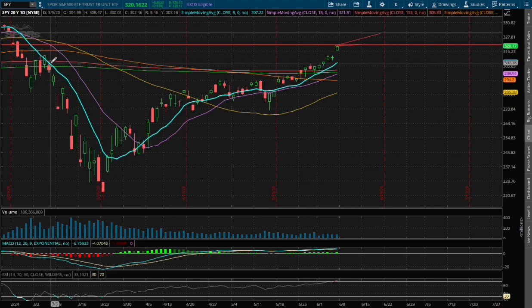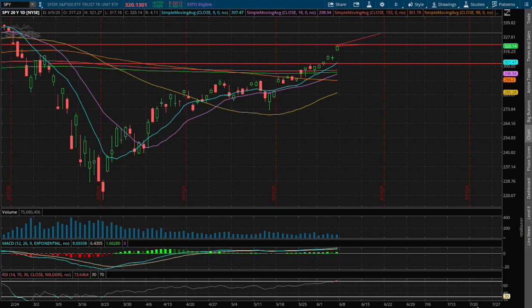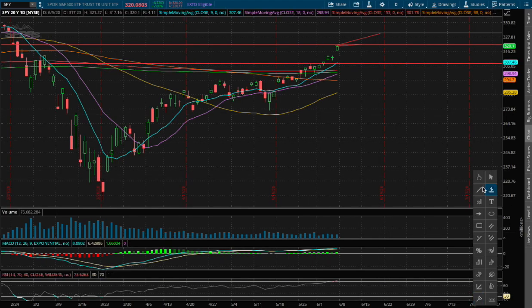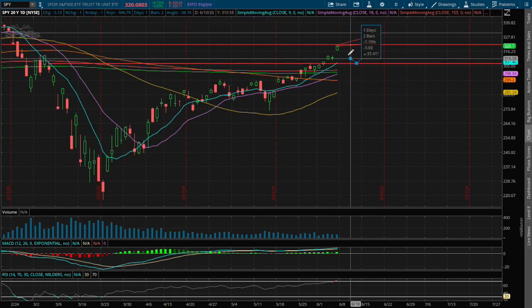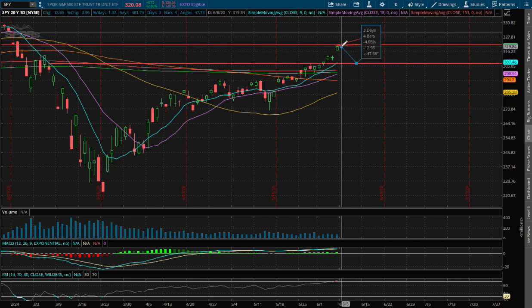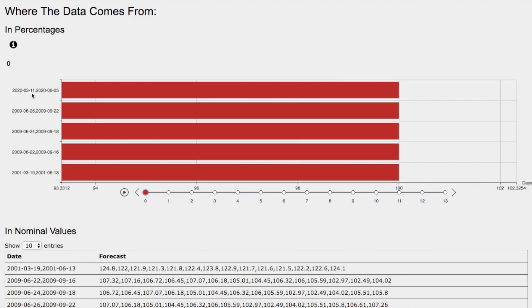At the moment we do see a possible support around the price of $306, and if we were to move down lower, that price movement to the downside is roughly around 4%.